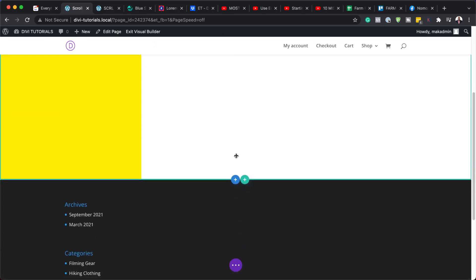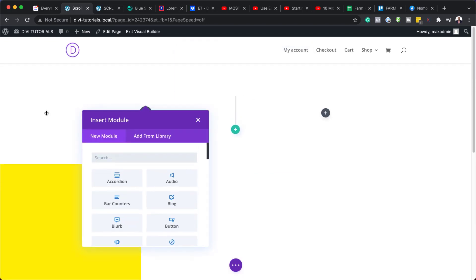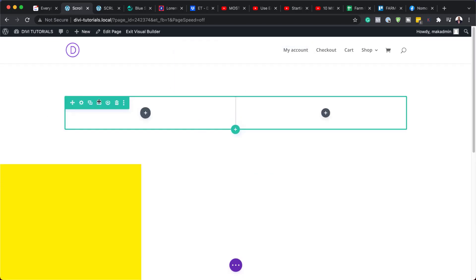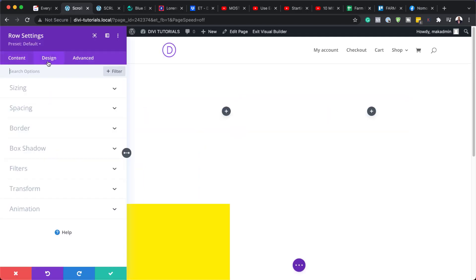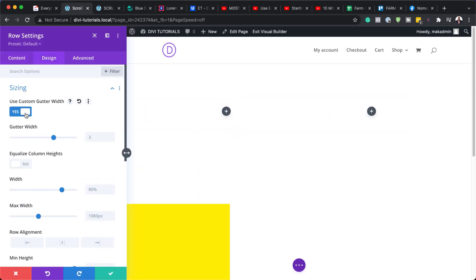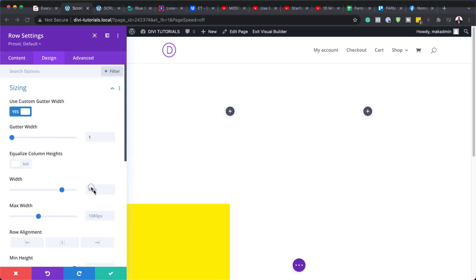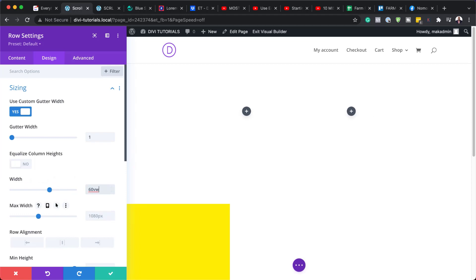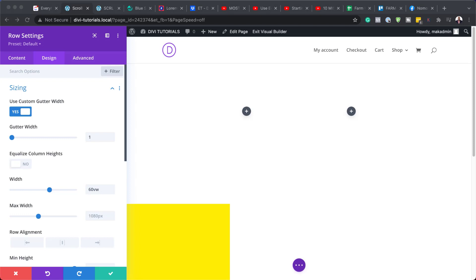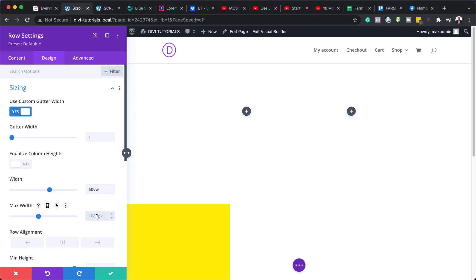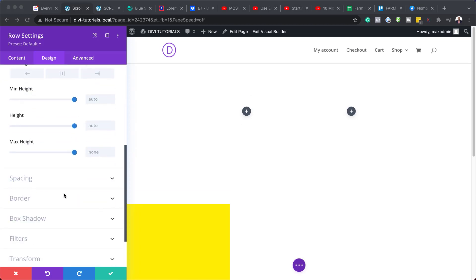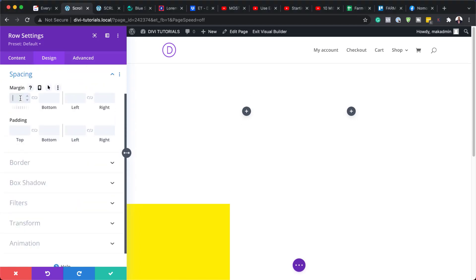What we're going to do next is add another column. So I'm going to click the Plus button and this time we need two equal columns. We're going to close out of here and go into Settings, Design, then go to Custom Gutter. Like we did before, let's set this to 1. Then come over to our Width — it's set to 80% by default — we need to set this to 60VW. For our Maximum Width, set this to 100%. Next, let's add our Margin by going to Spacing and setting our Margin to 20VH.